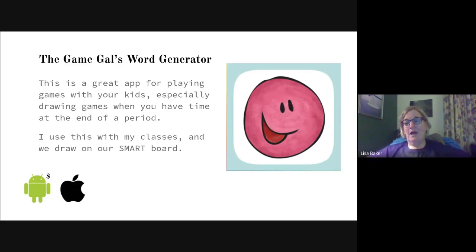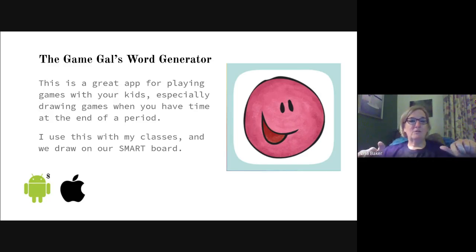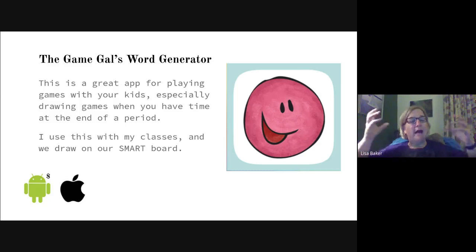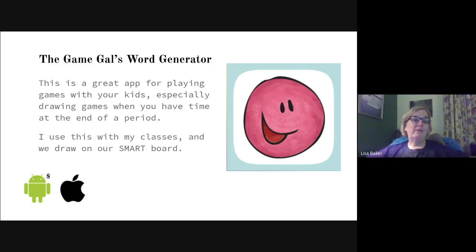Game Gals Word Generator — I have this on my iPad and use it with my fifth graders. It generates words for Pictionary, charades, and a couple other games. You can choose easy, medium, or hard — it pops a word up, they go draw it on the smart board, and I don't have to think of words myself. If we don't like the word, we pop another one. It's free on Apple, but last I checked you had to pay for the Android version.